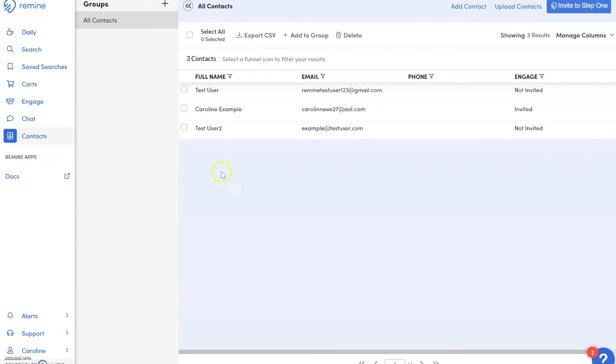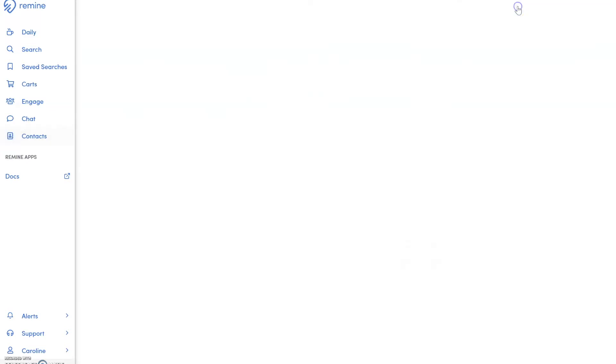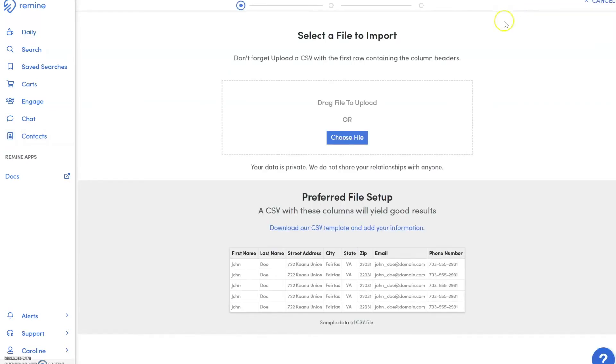Once you're on the Contacts page, go to the upper right-hand corner and select Upload Contacts. Once you've entered the Upload Contacts widget, you can upload a file to import.